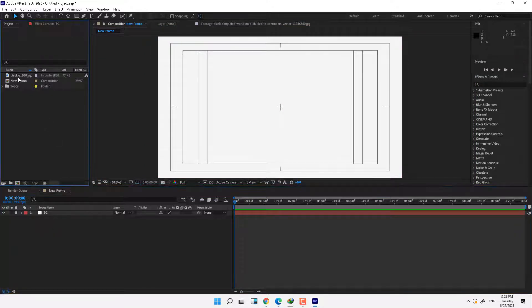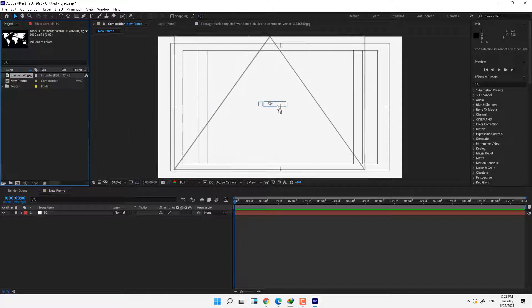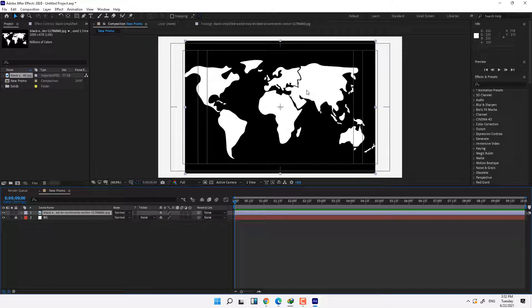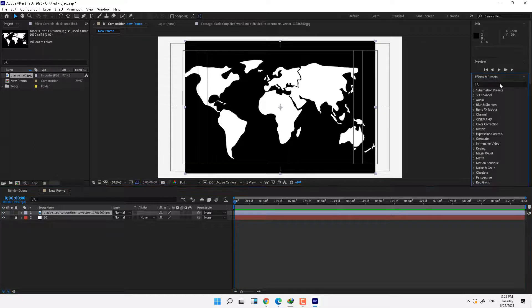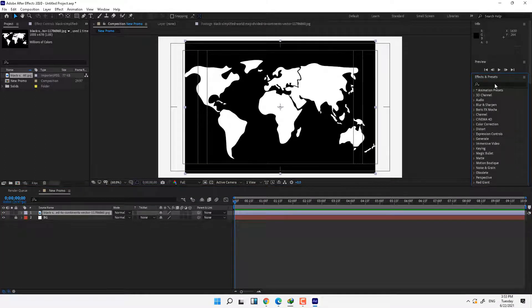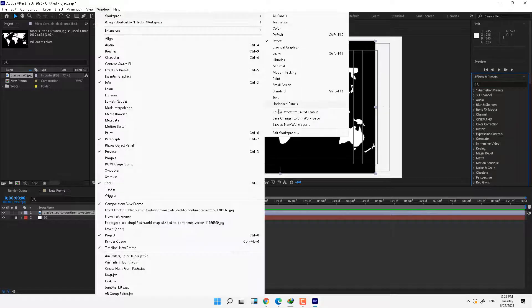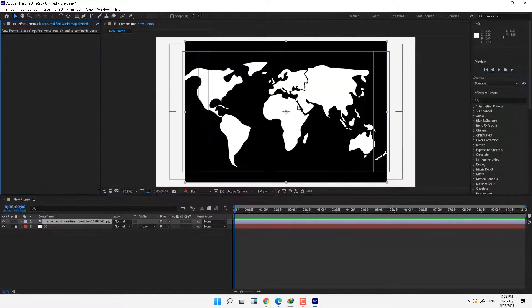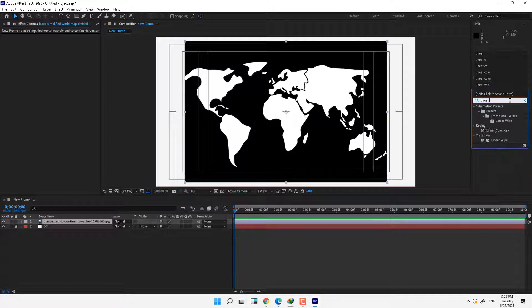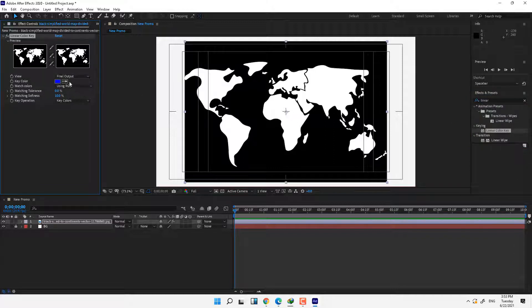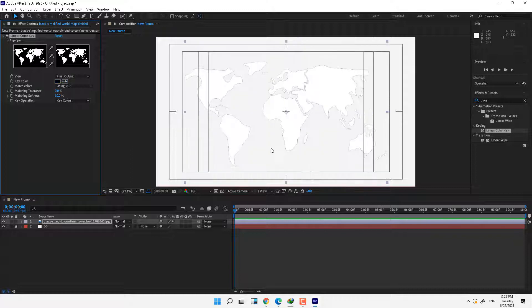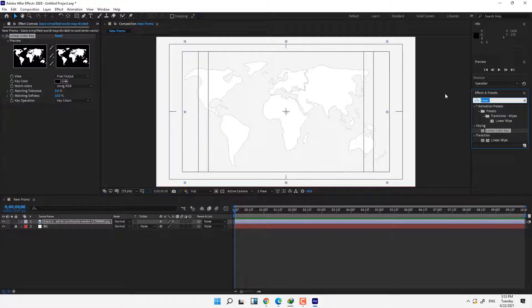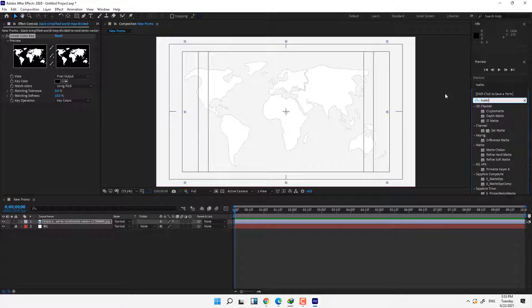Now go to project, drag and drop the world map. I need removed the black color, just I need the map. Go to effects and presets and write Linear Color Key. Window, reset effects, write Linear Color Key, select eyedropper and for removing the black edge of map write Matte Choker.